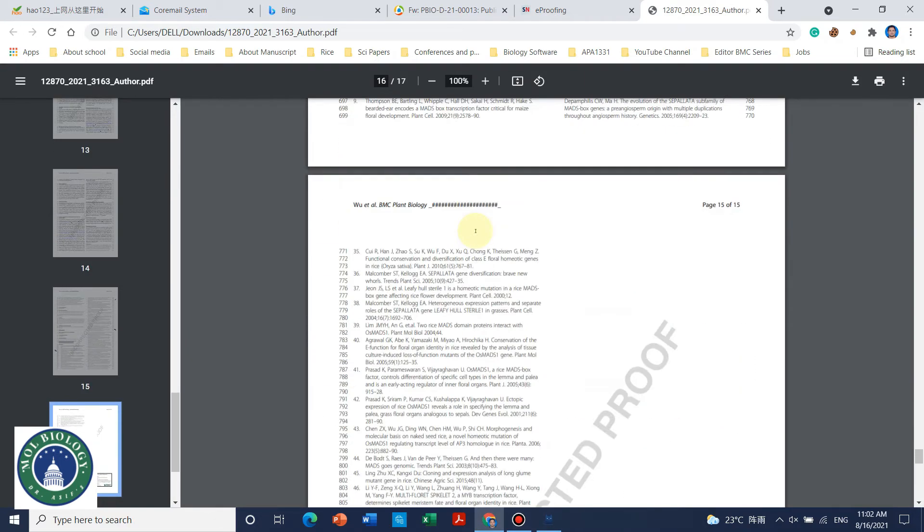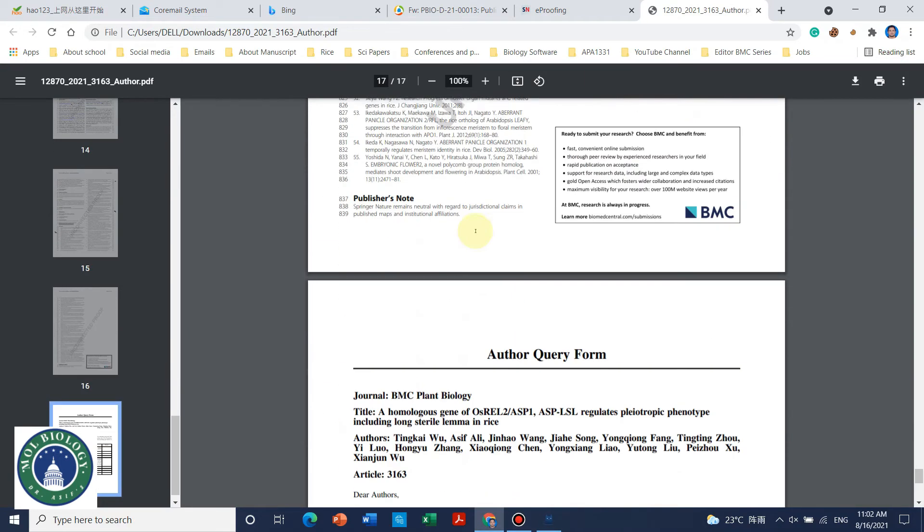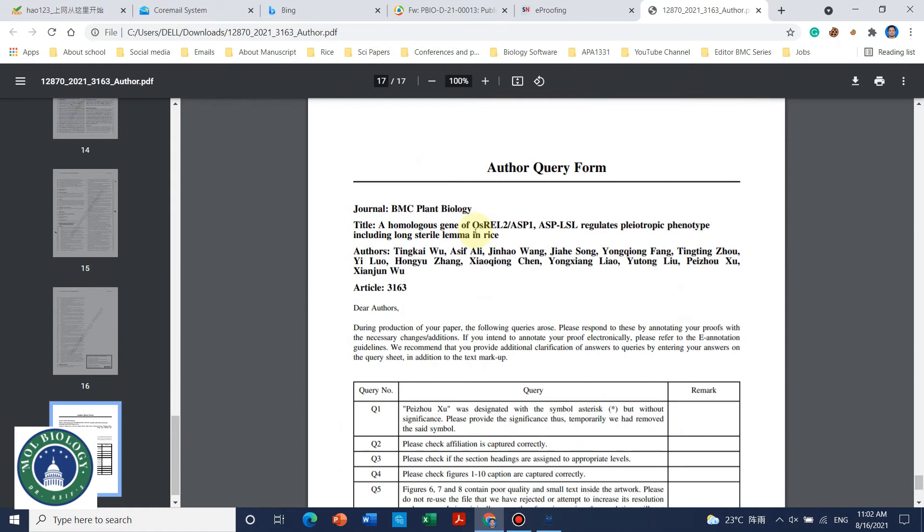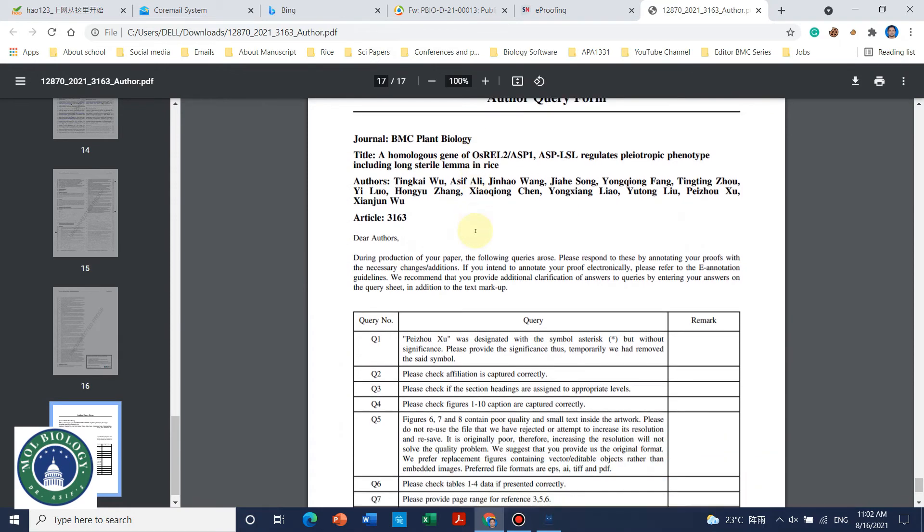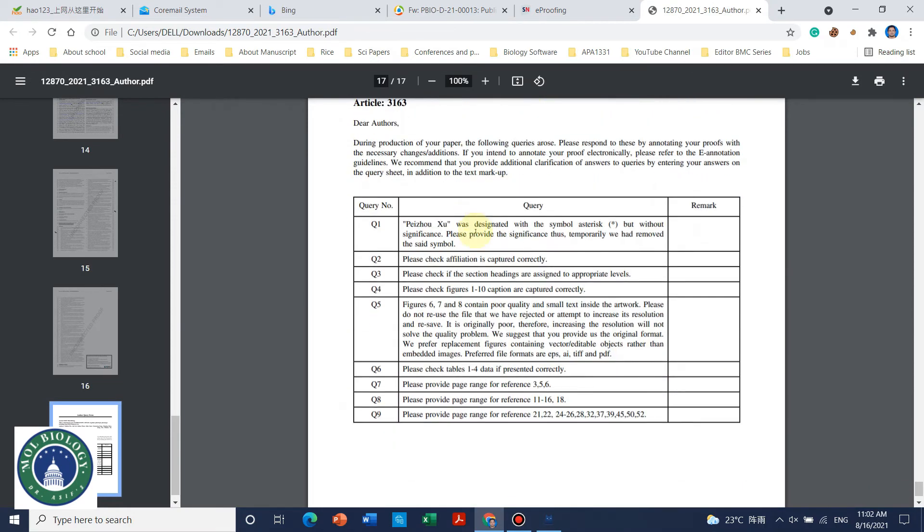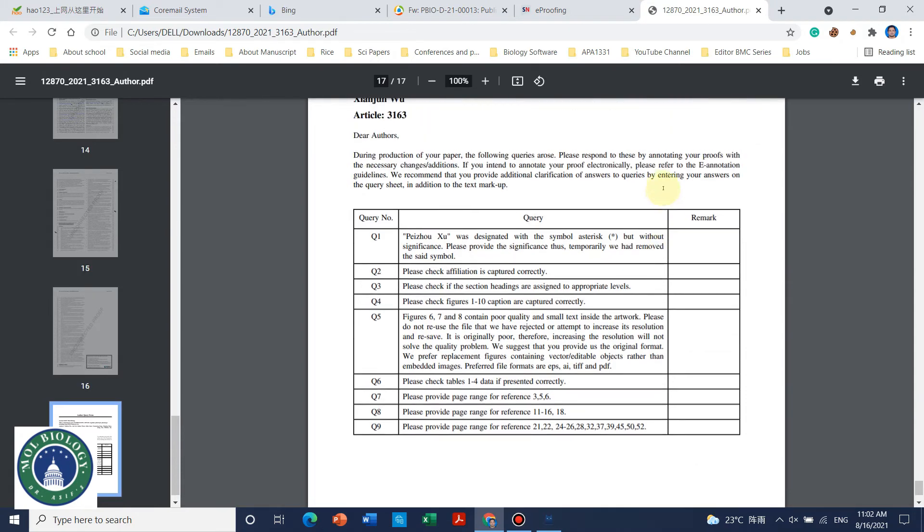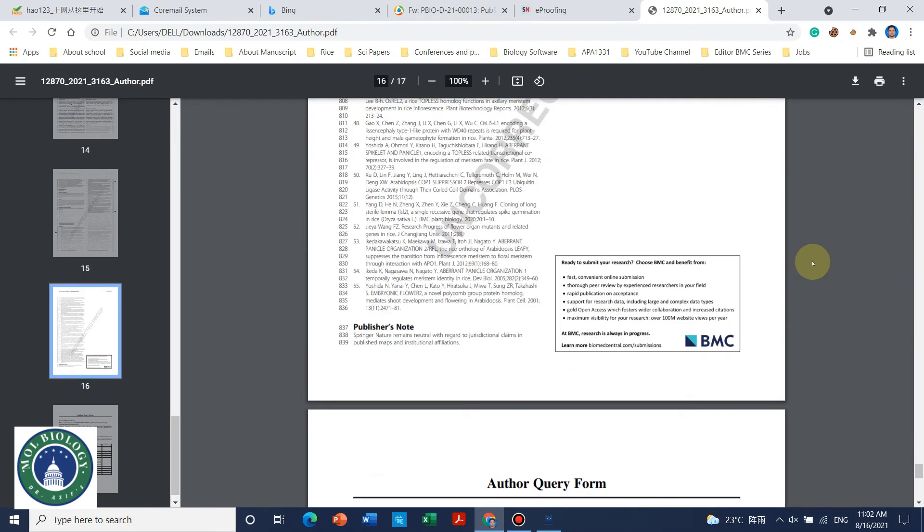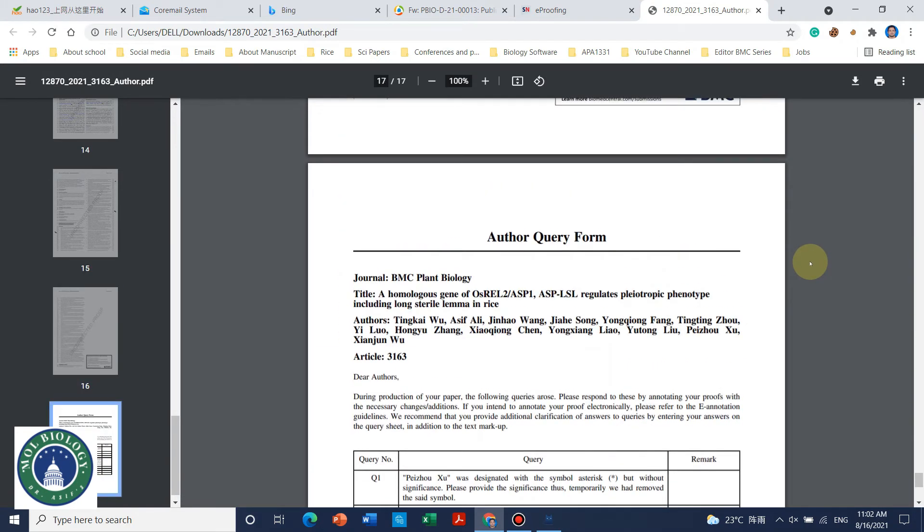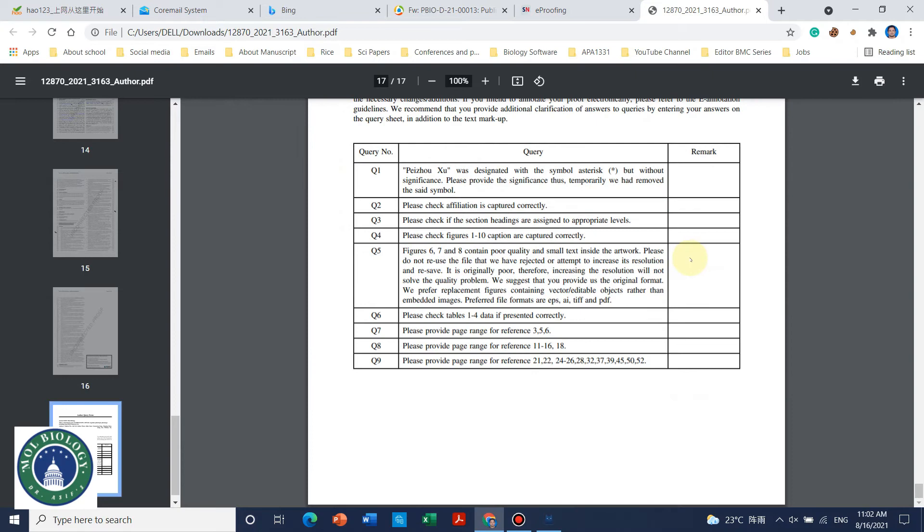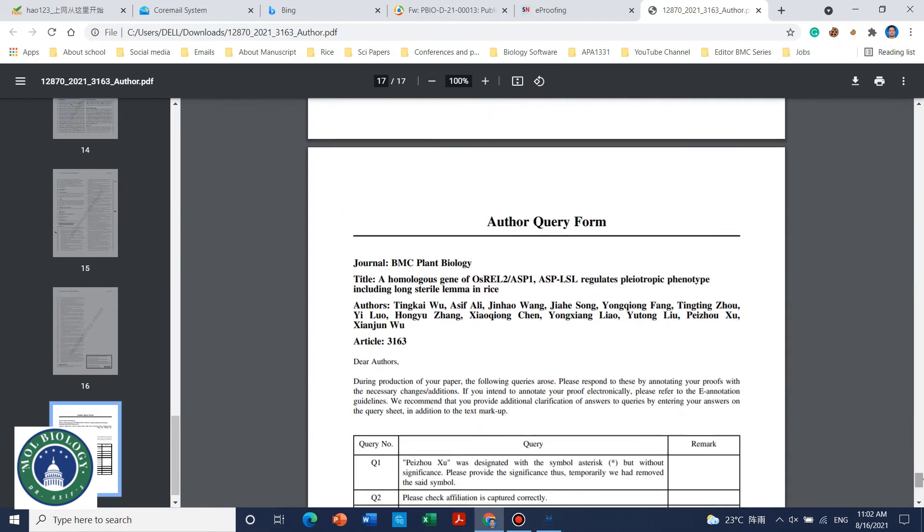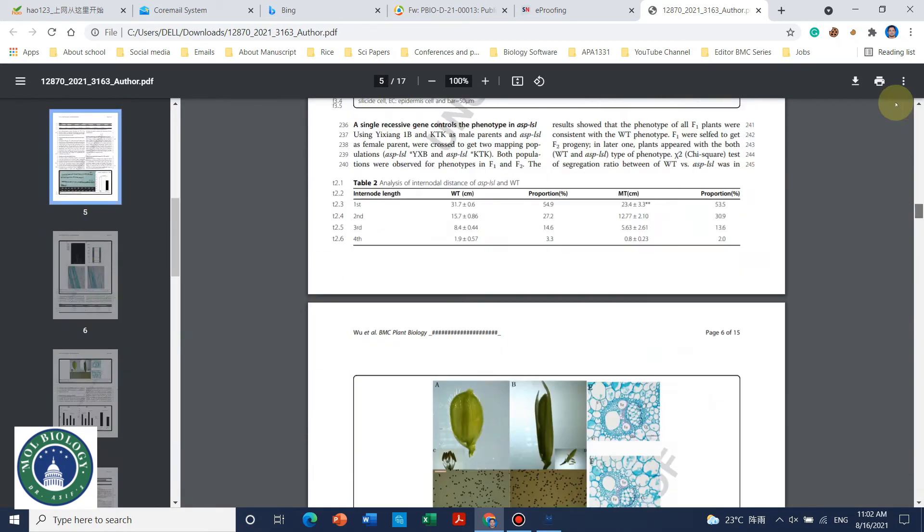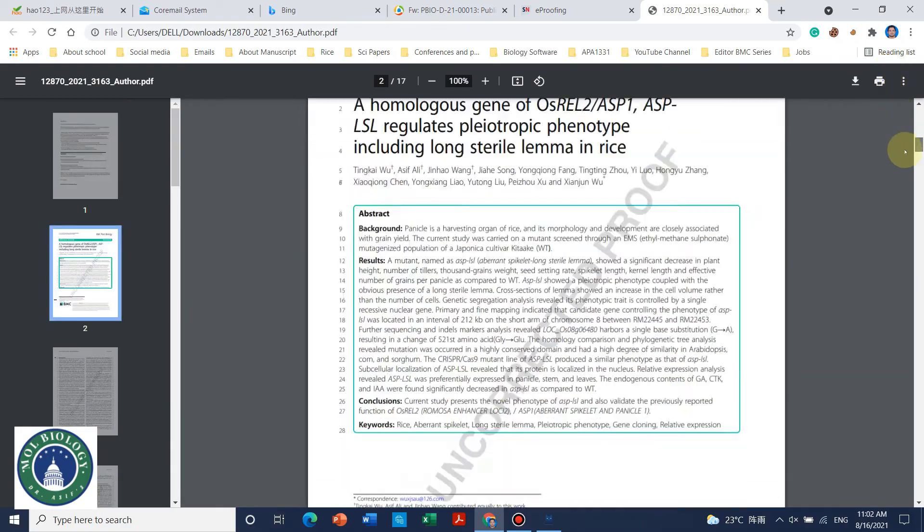Yeah here is the author query form. If you are using manually then you need to add remarks that we have added and you can annotate the PDF. But this thing only you need to do if you are using an offline version by using email.